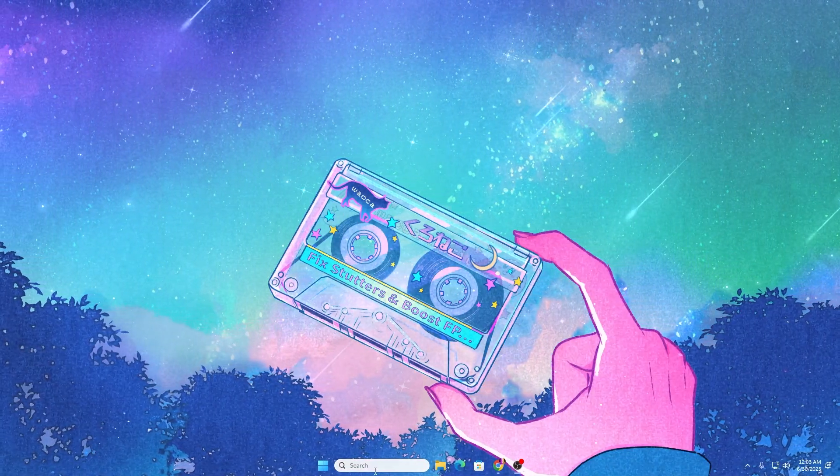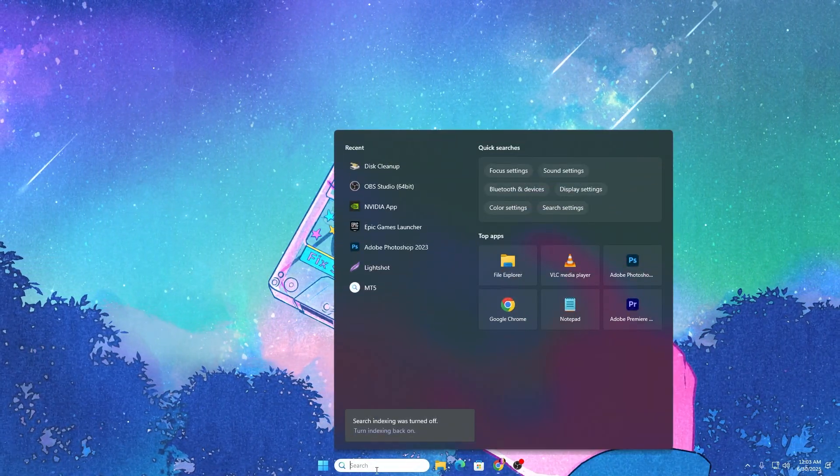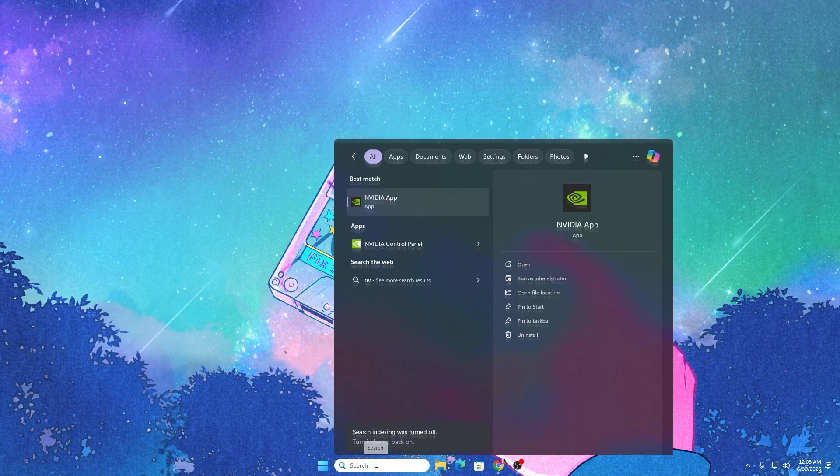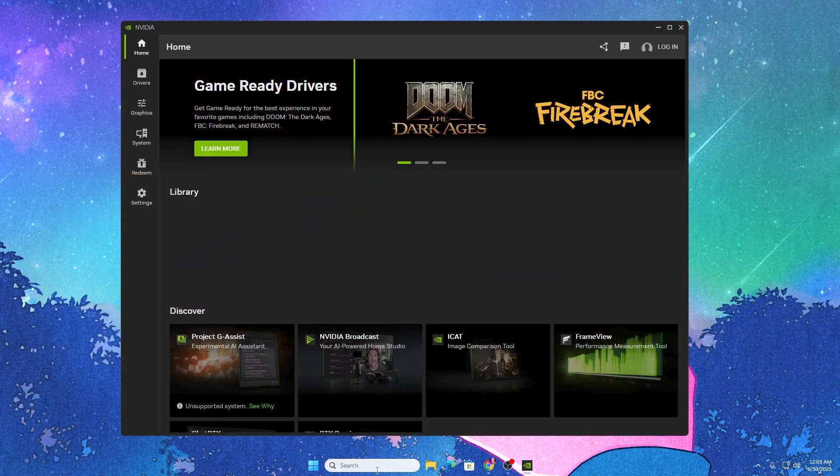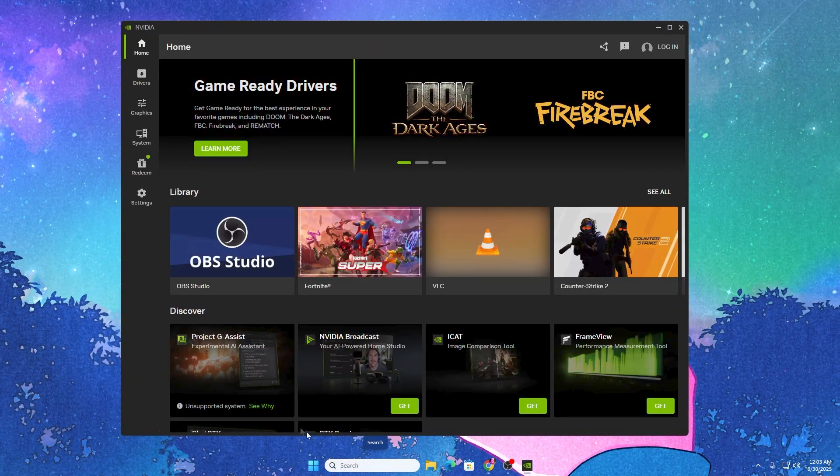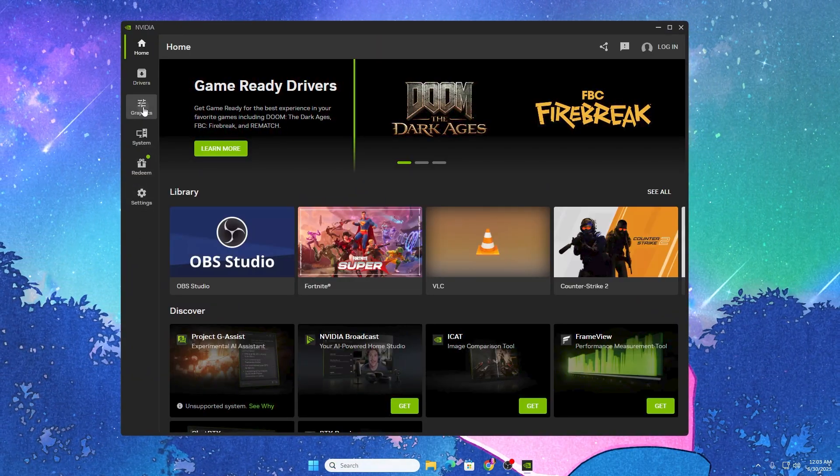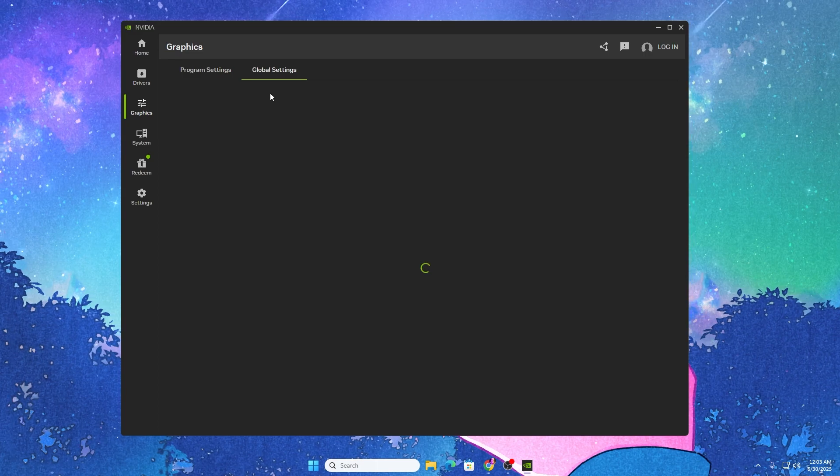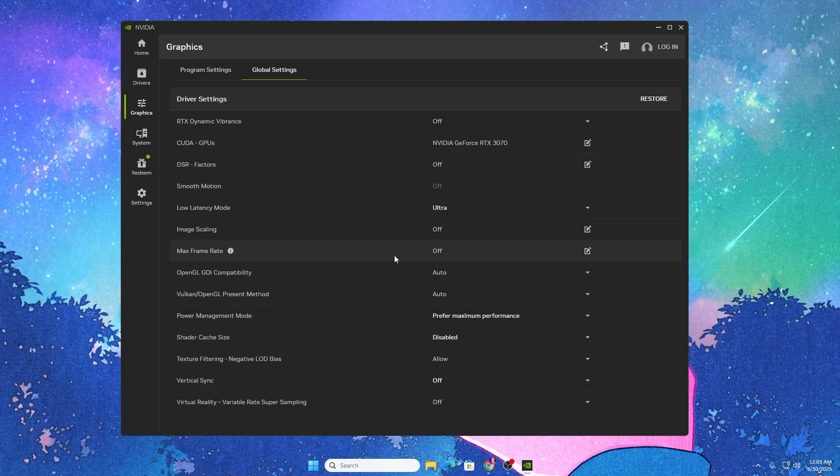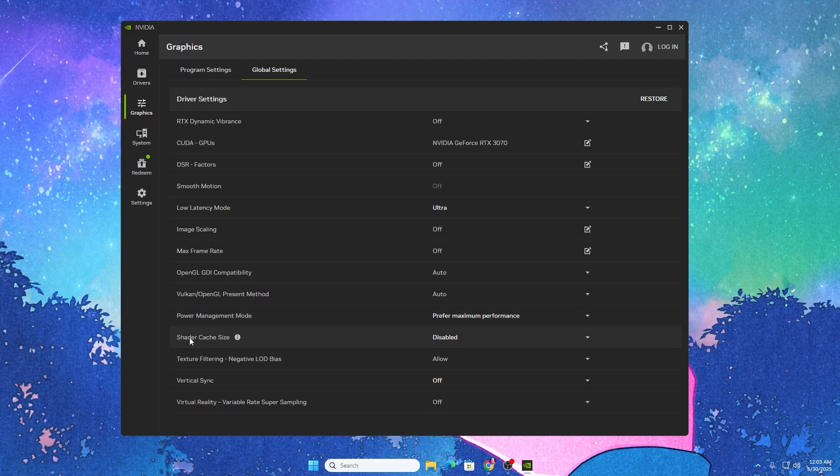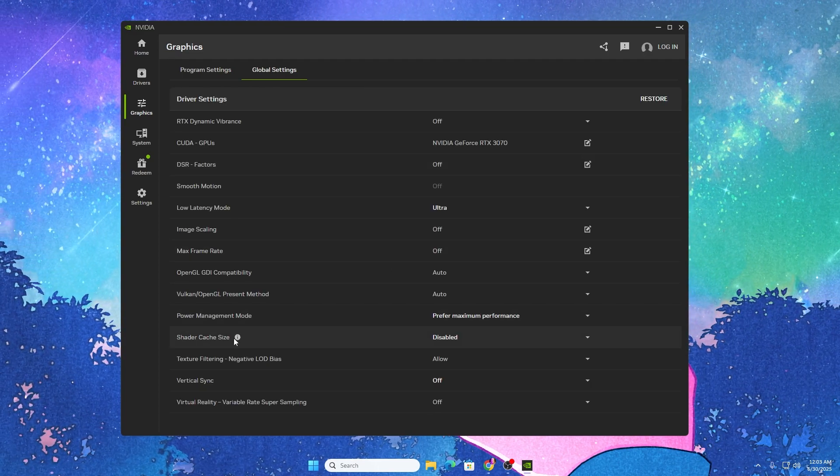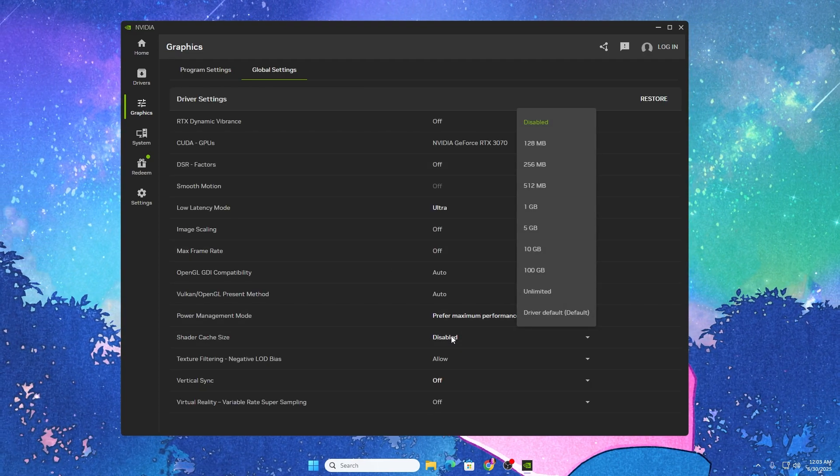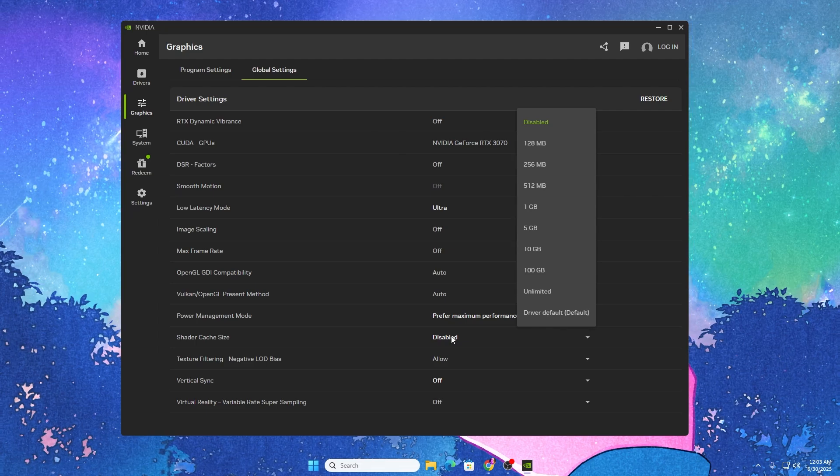Once you've removed all the junk files, go to Windows search again, search for NVIDIA, and open the NVIDIA app. Go to graphics settings and then global settings.